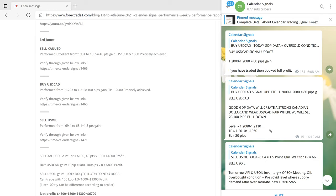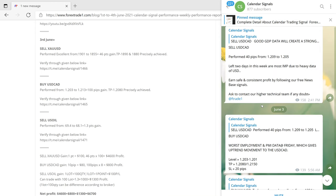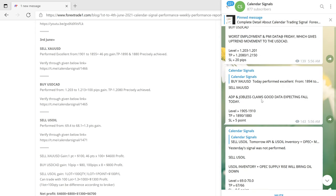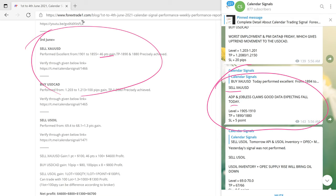On 3rd June, again we gave a sell XAUUSD signal on gold. The reason: ADP and jobless claims data was expected to be good, so we predicted a fall. Precisely, it made a 46-point gain, which is a huge gain on the gold signal.